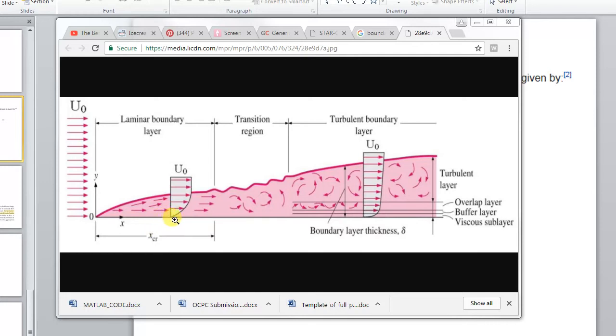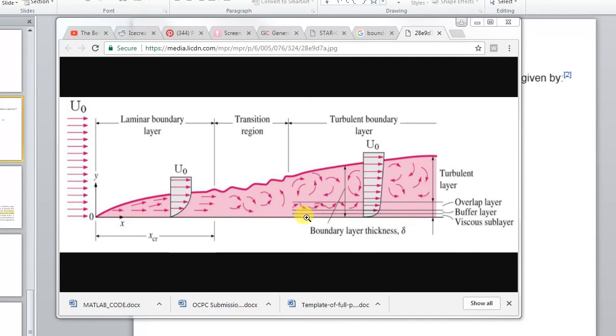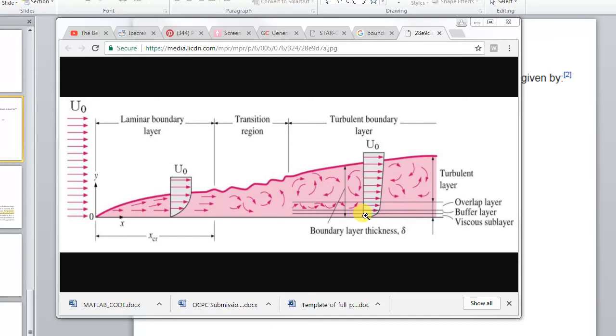And as you go further and further up, the flow moves faster and faster. Generally you'll have a turbulent boundary layer something like this. So we need to make sure that the mesh correctly captures this behavior, so we'll do that in the next video.